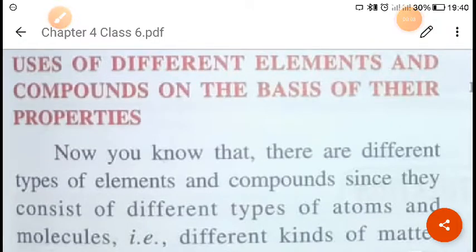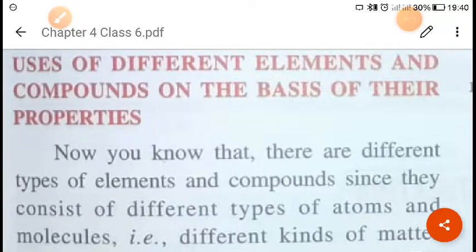Hello everyone, welcome to another lecture of Elements, Compounds, Symbols and Formula for Class 6. I am Suman Singh. We have previously discussed about formulas and their importance. Today this will be the last class of this chapter. From the next lecture, we will start a new chapter on Mixture and Separation of Mixtures. Today we will discuss the uses of different elements and compounds based on their properties.